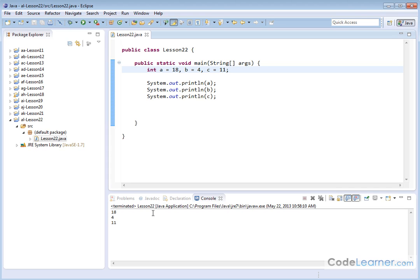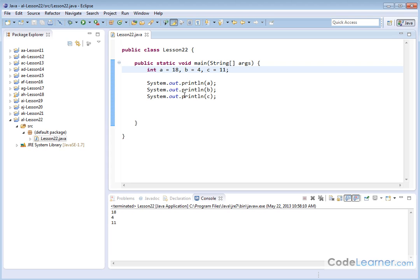So basically, this is a lesson in just showing you the different ways in which you can declare variables and initialize them. Basically, you can declare them all on separate lines and you can initialize them all on separate lines. Or you could declare them all on the same line and then do your initialization later. Or you could combine everything all together and declare and initialize your variables.